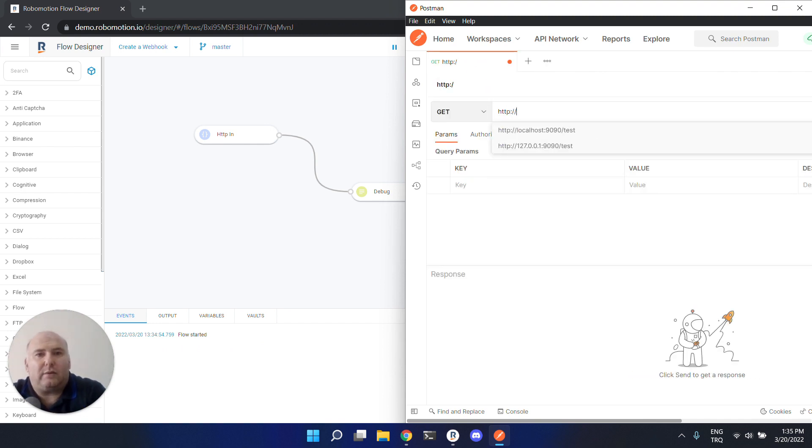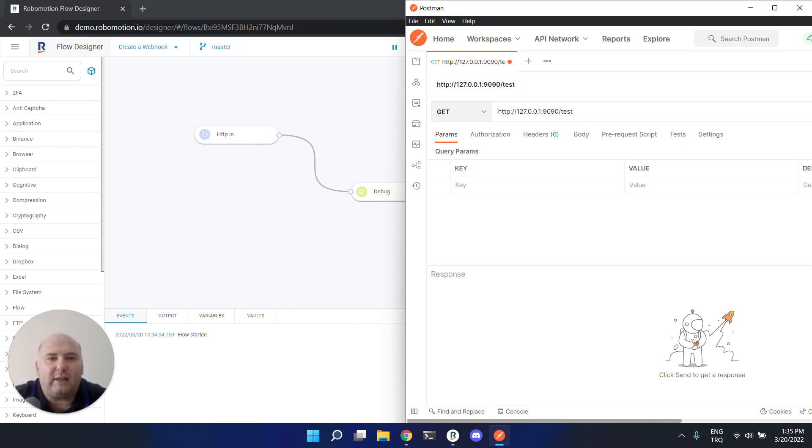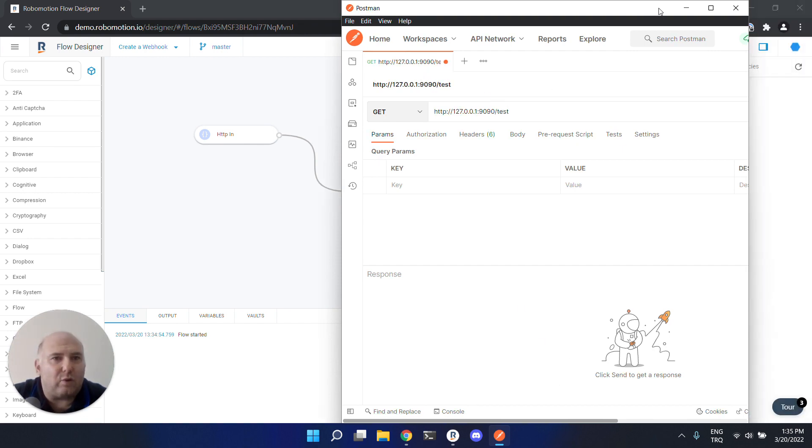Let's call our address URL. This is the local IP address, port 1990 that we set in the HTTP properties, and the test endpoint. Now let's send this request.